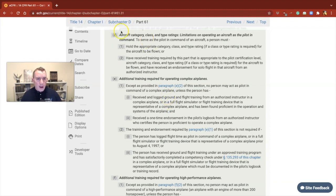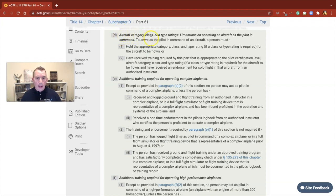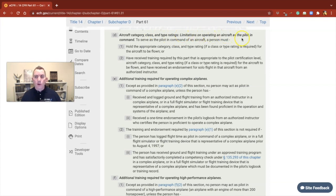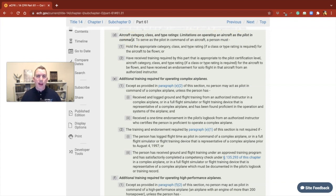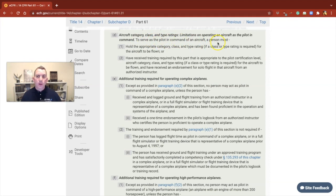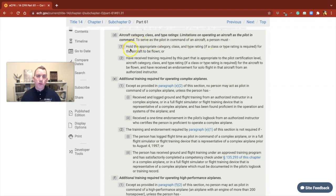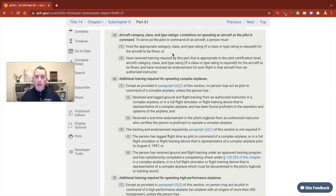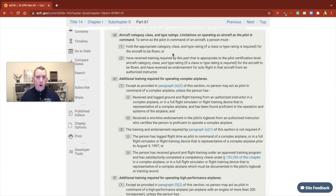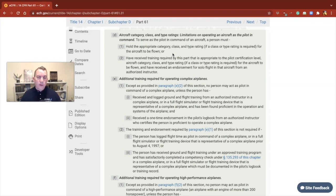Let's look at Delta. It says aircraft category, class, or type rating, limitations on operating an aircraft as the pilot in command. To serve or act as pilot in command of an aircraft, a person must hold the appropriate category and, if applicable, class and type rating for the aircraft to be flown. Or if you don't hold that, you must have received training by this part.